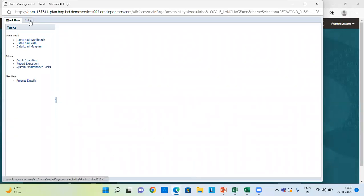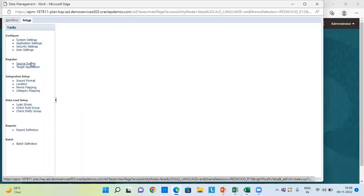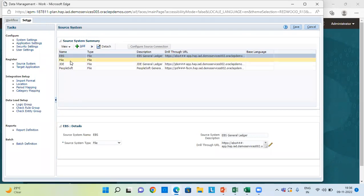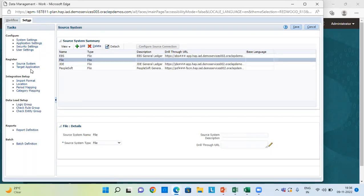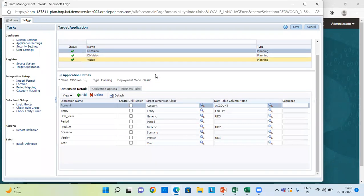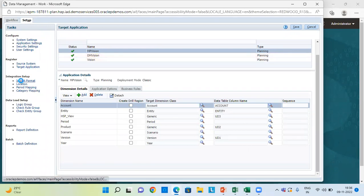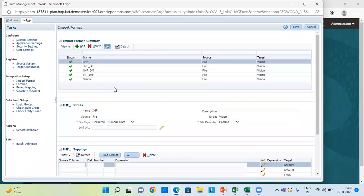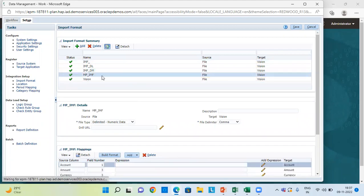Under the data management tab, we go to the setup tab. The initial steps are all the same, like registering the source system. My source system is file. Then going to target application — I have created the target application here as MPVision. So once you are done with registering your source and target system, we go to the import format to see how to map the dimensions for multiple periods. MPIMF is the import format which I've already created.